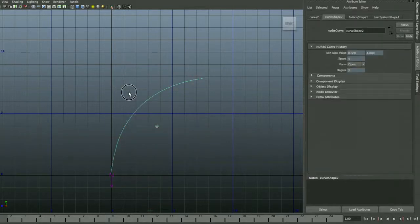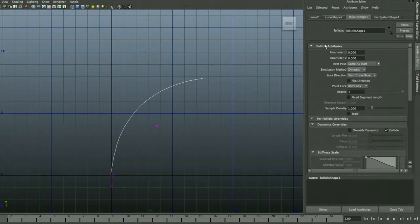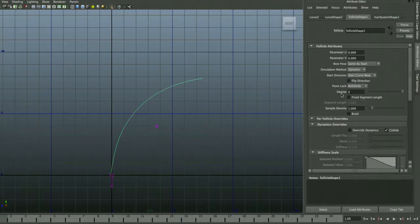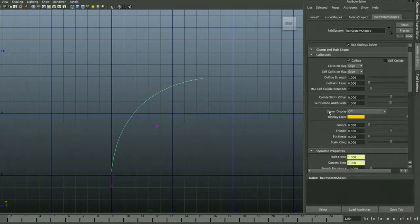There's also a Follicle option. Drag-select both the original curve and the dynamic curve that was created based on it. Under Follicle Shape you'll see base settings that control how the dynamic curve is tethered. When you create a dynamic curve, something called Point Lock is used to lock the ends to the original curve.